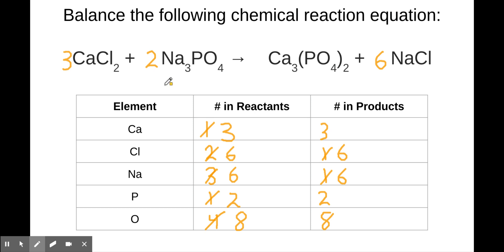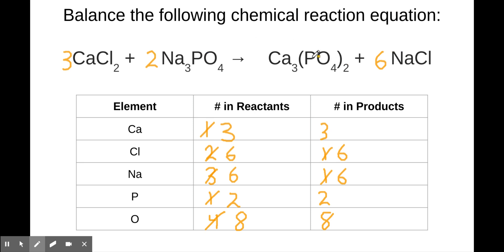The other thing I'd recommend is, once you've balanced your equation, go back and recount to make sure it's actually balanced. Put your finger on each element: three calciums on the left, three on the right — balanced. Six chlorines on the left, six on the right — balanced. Six sodiums, six sodiums — balanced. Two phosphorus, two phosphorus — balanced. Eight oxygens, eight oxygens. It never hurts to just double-check and make sure you are all balanced.